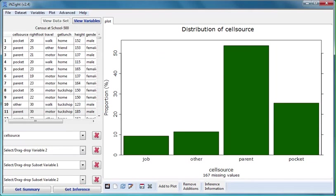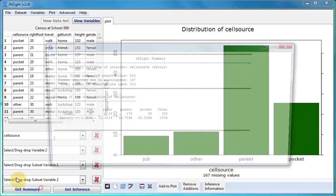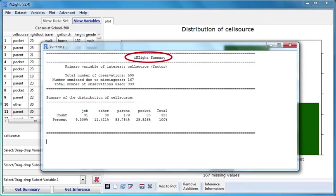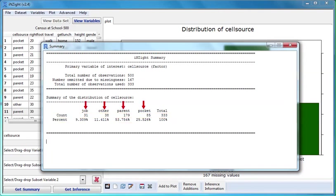If we press Get Summary we get summary information relevant to the graph currently being displayed. I'll do it now. We've been given a table containing the counts and percentages of students falling into each of the categories of CellSource.